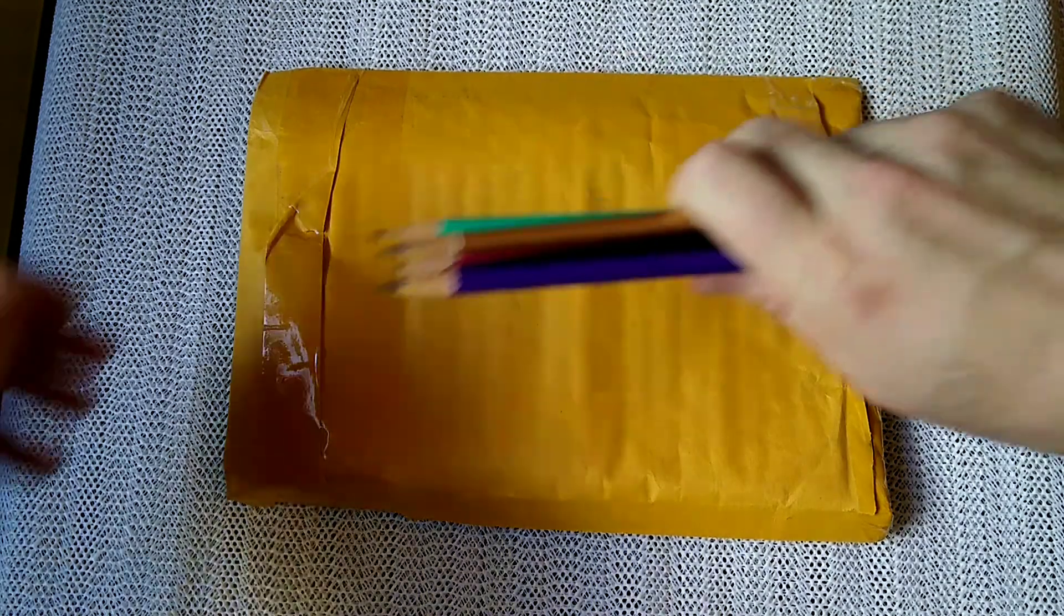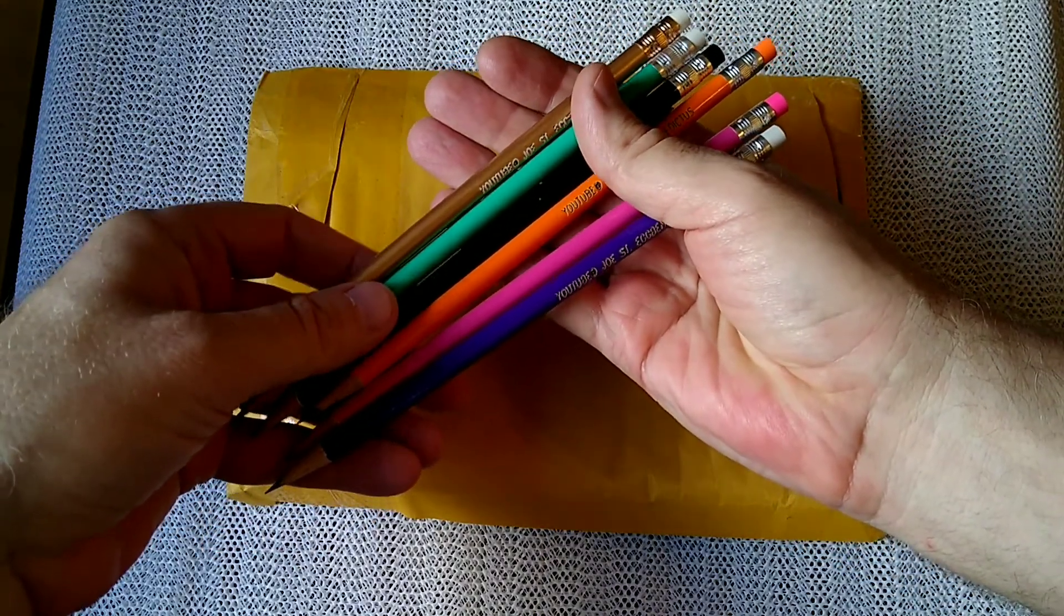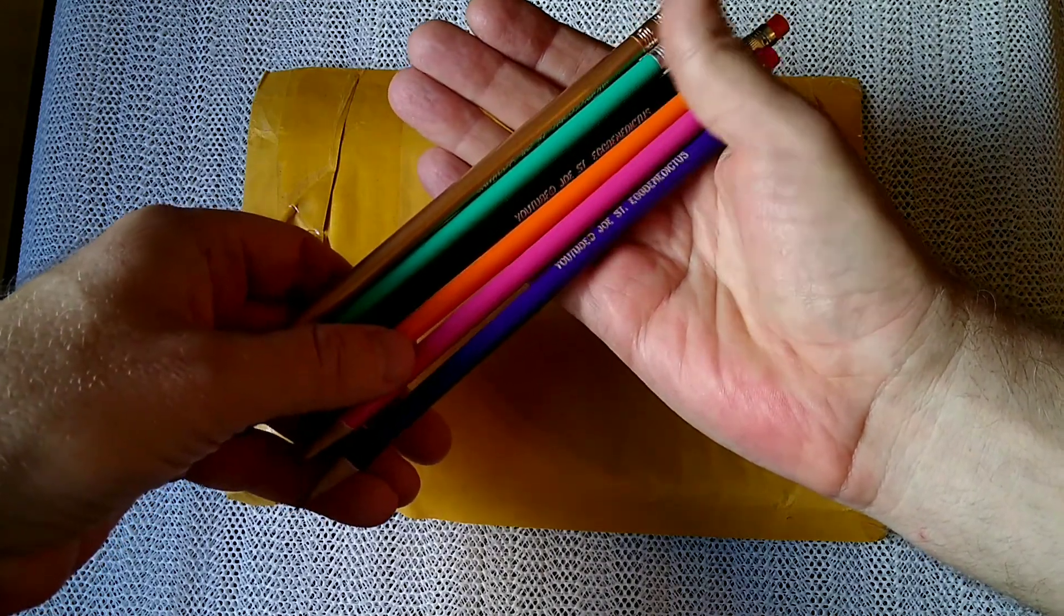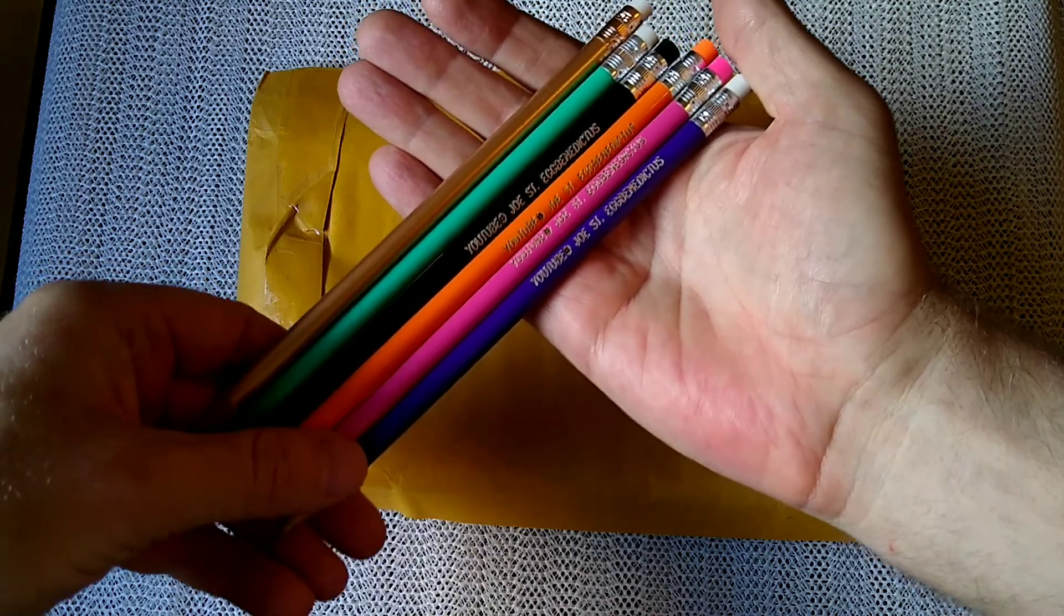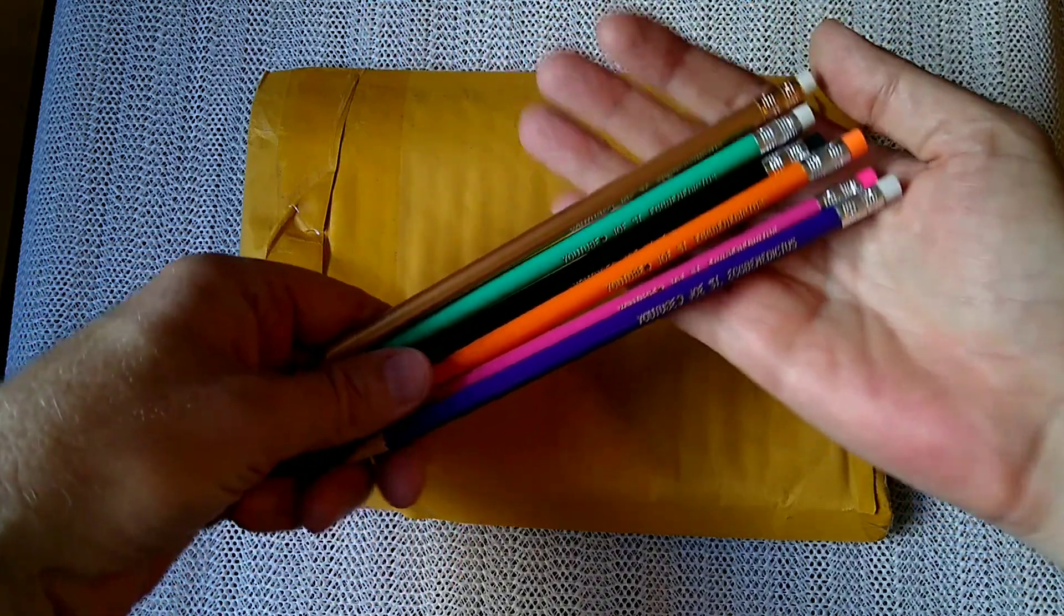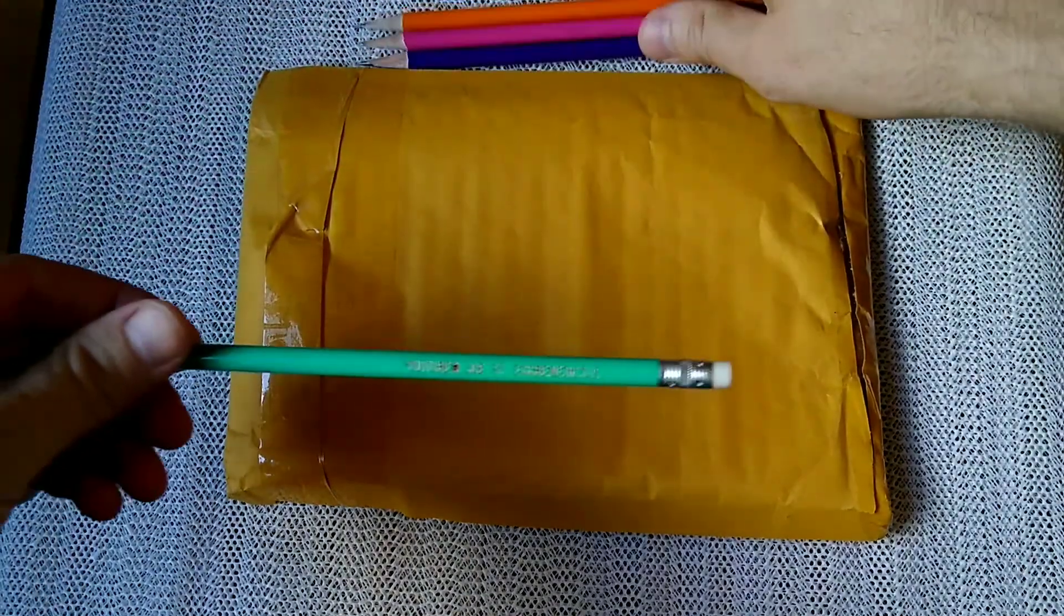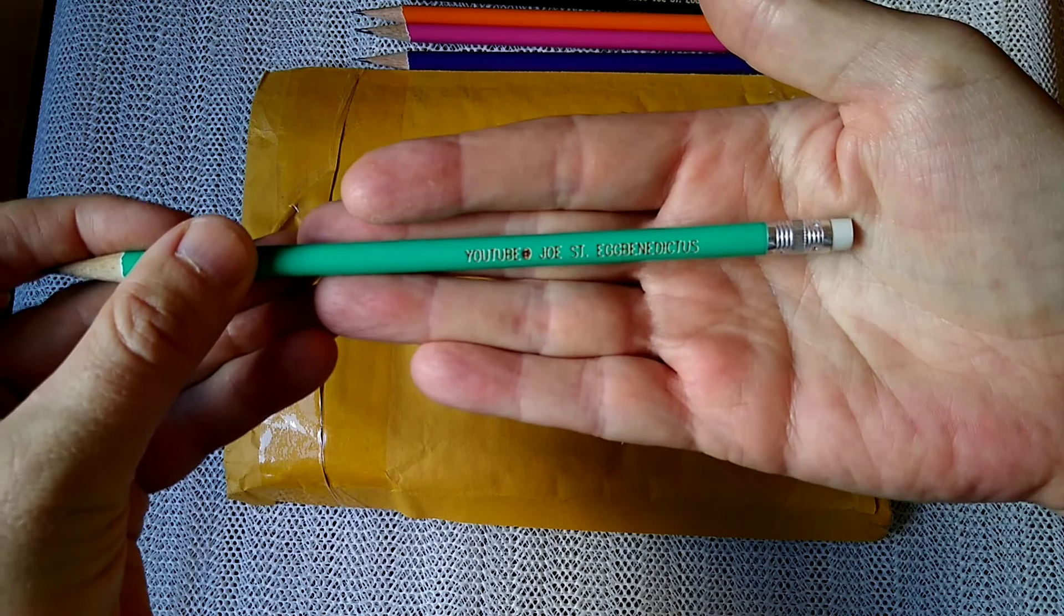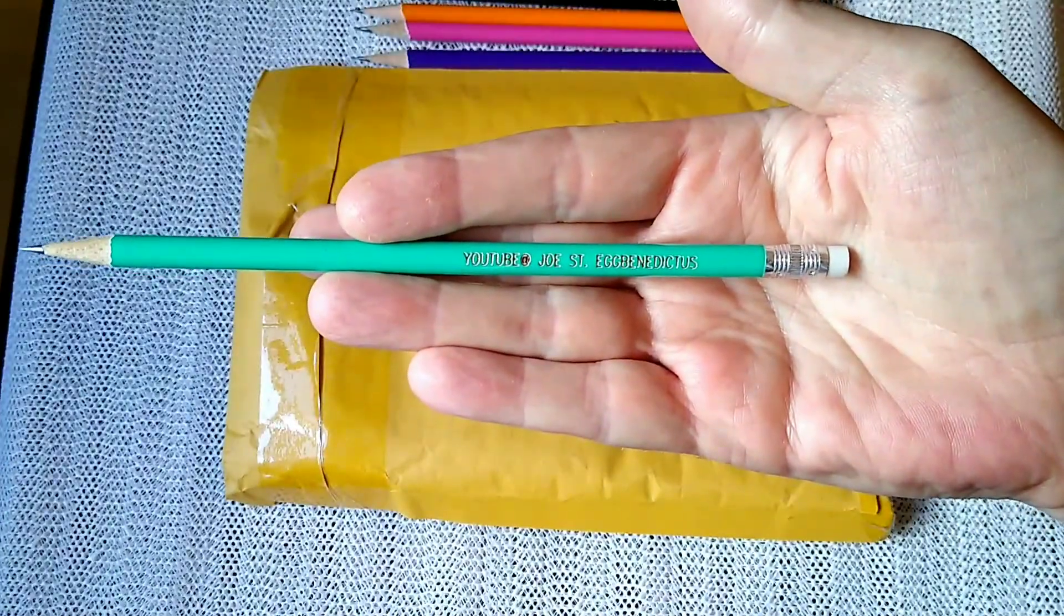He also sent me, not God, but St. Joe, some of these terrific limited edition, extremely rare Joe St. Egbenedictus pencils, which is fantastic that he did this. Take a close look at one of these. Green's my favorite color. We'll take a look at that one. Hopefully you can see that. I'm going to adjust the focus here.